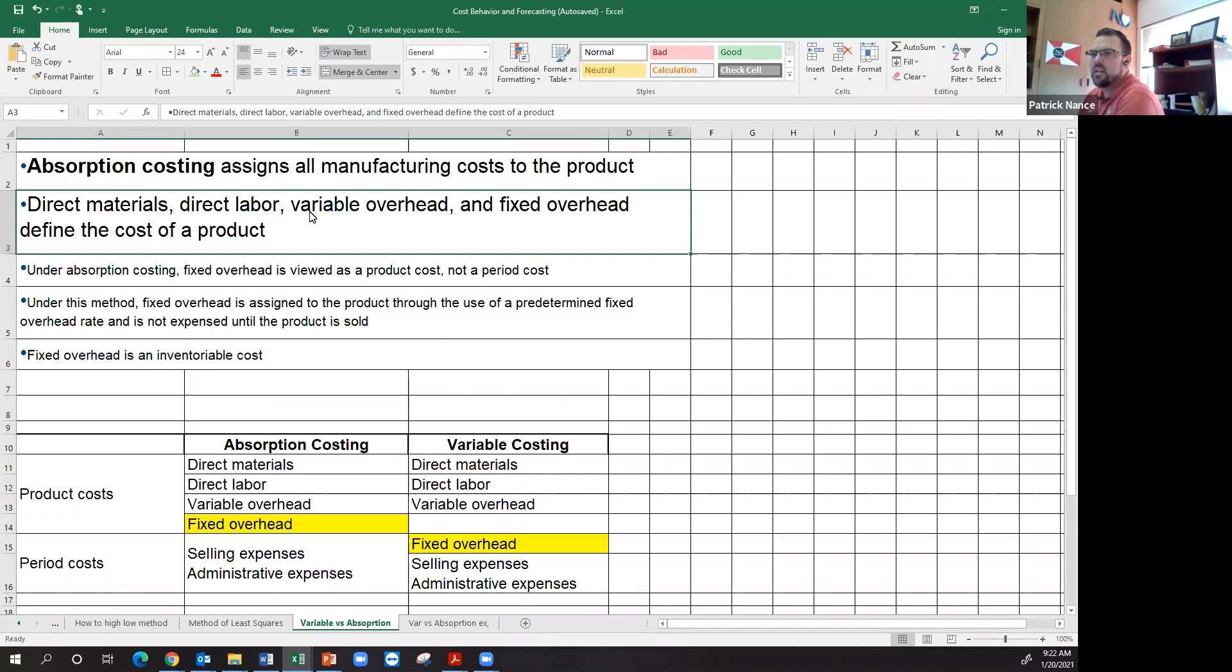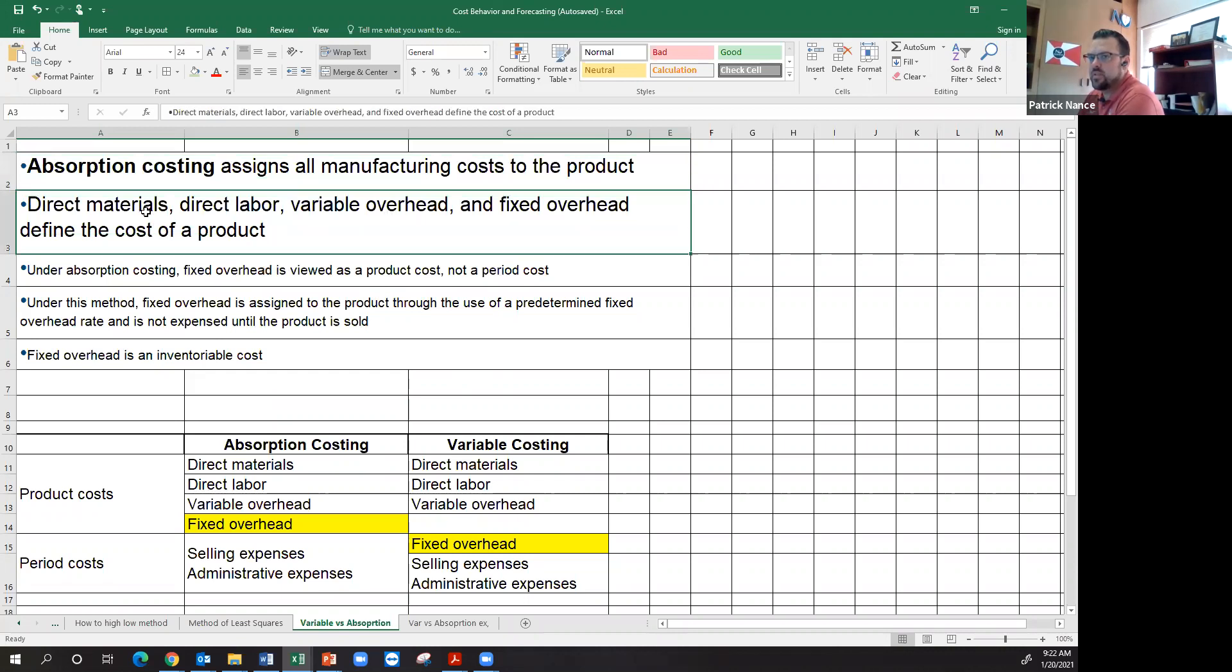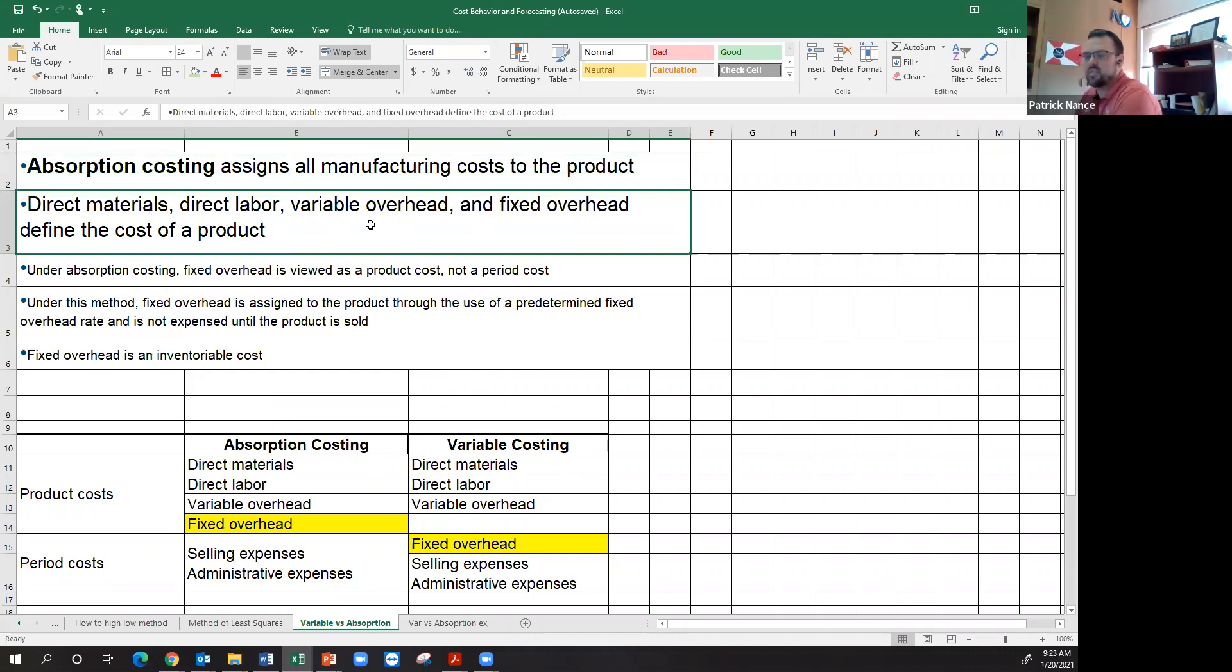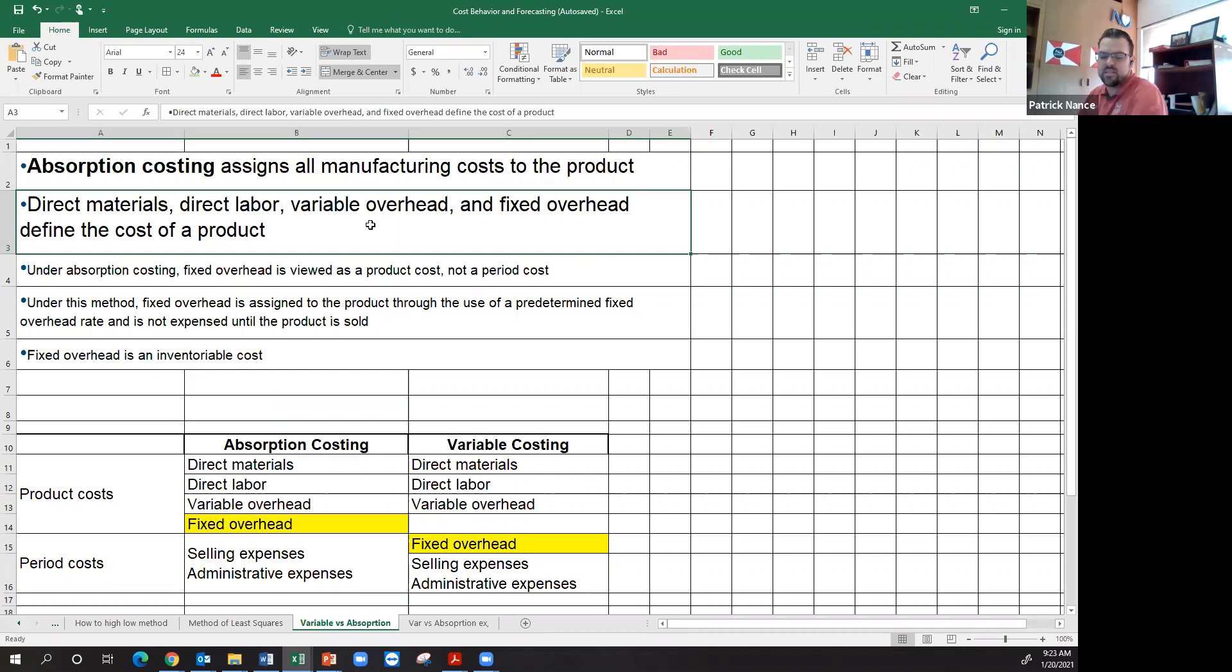Absorption costing assigns all manufacturing costs to the product, including direct materials, direct labor, variable overhead, and fixed overhead. The reason for this is that if you use absorption costing, you believe the most accurate way to track the cost of your inventory is to include and absorb fixed overhead as a product cost, not a period cost. It's not just something that has to do with the timeframe, but actually absorbing it into the cost of your product in and of itself.